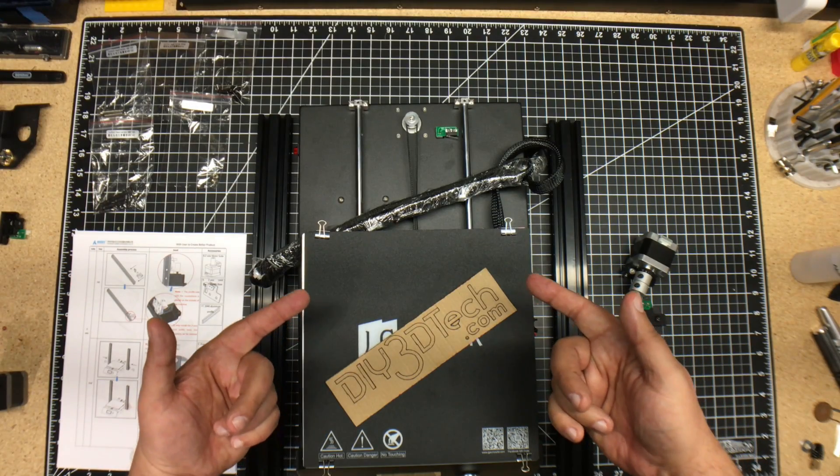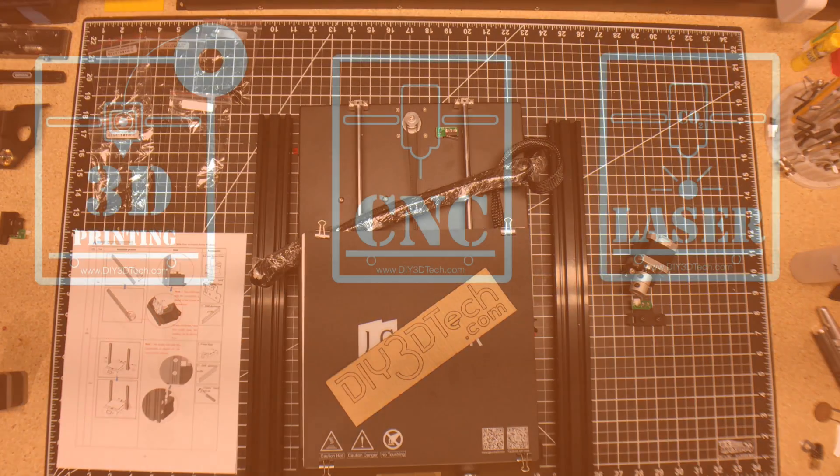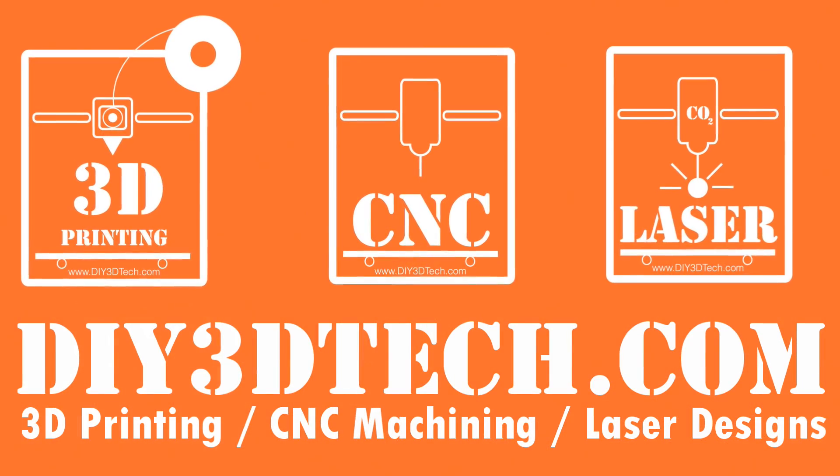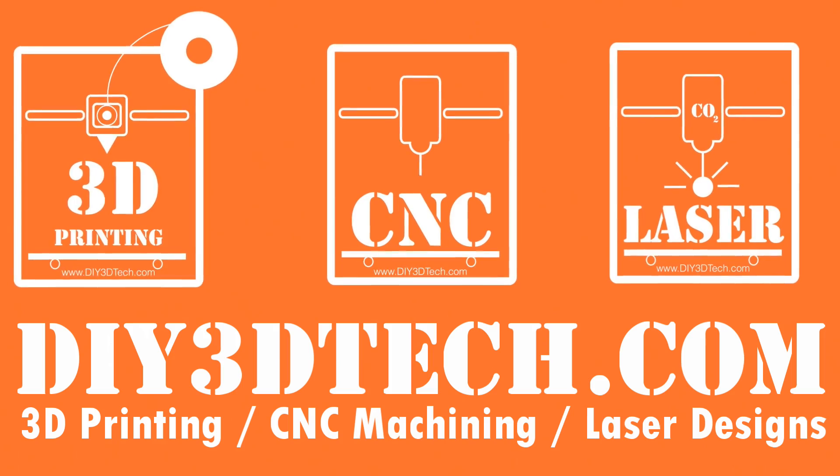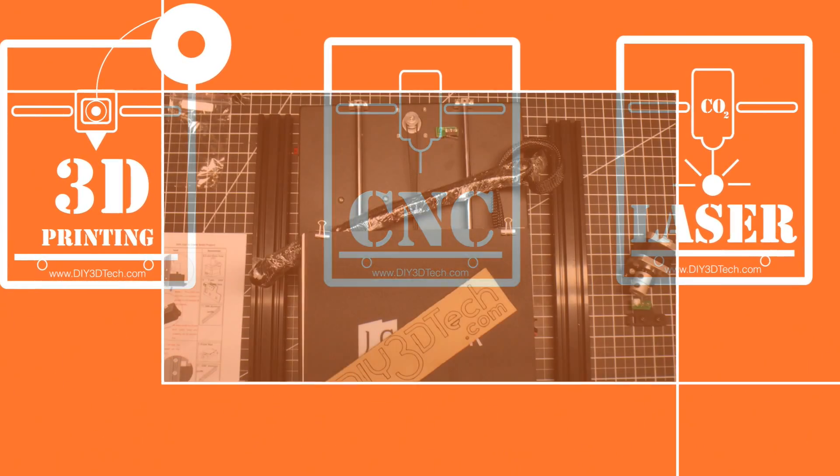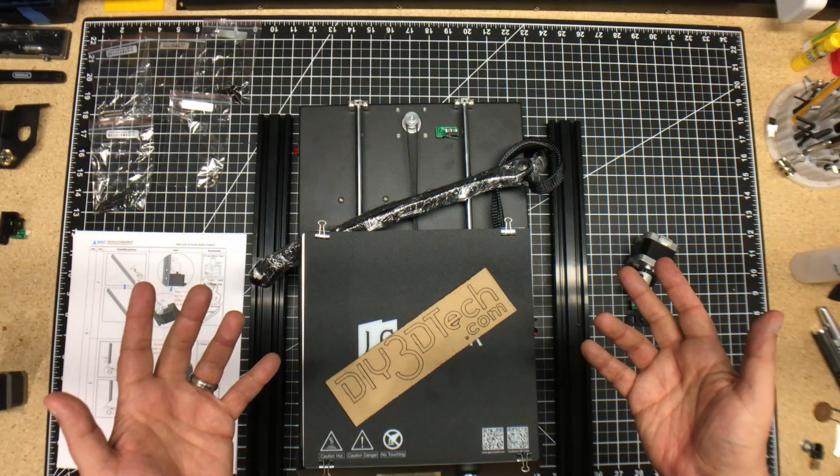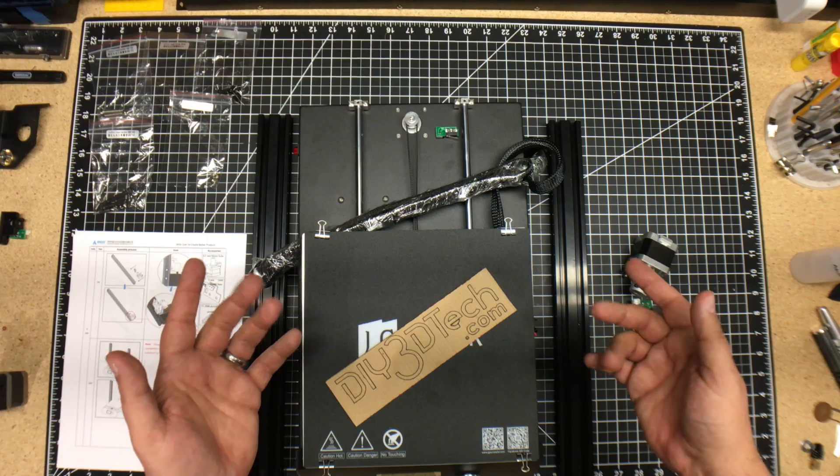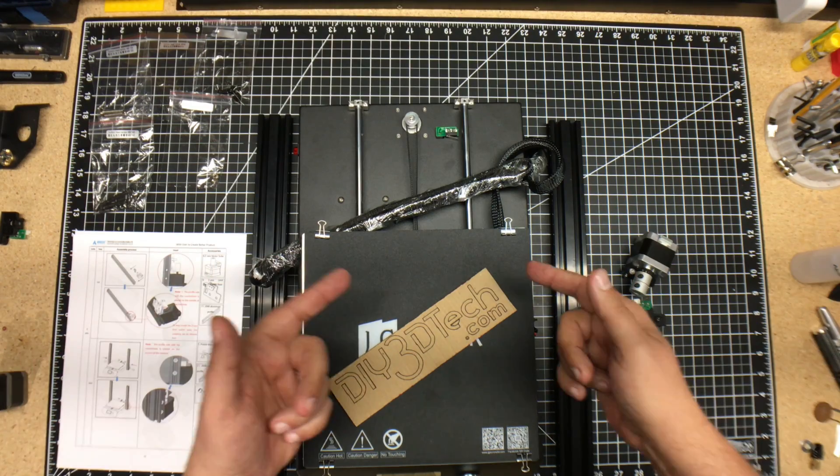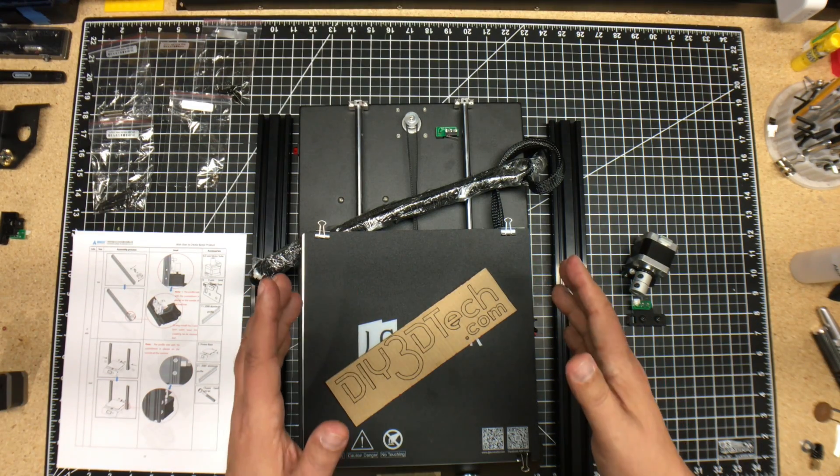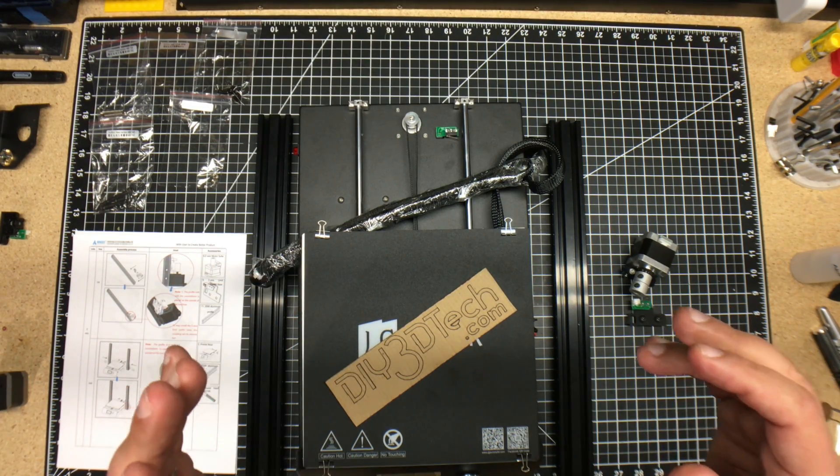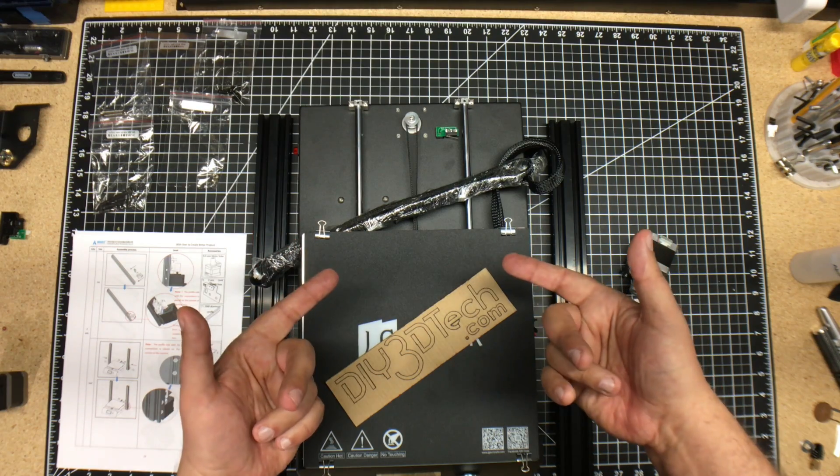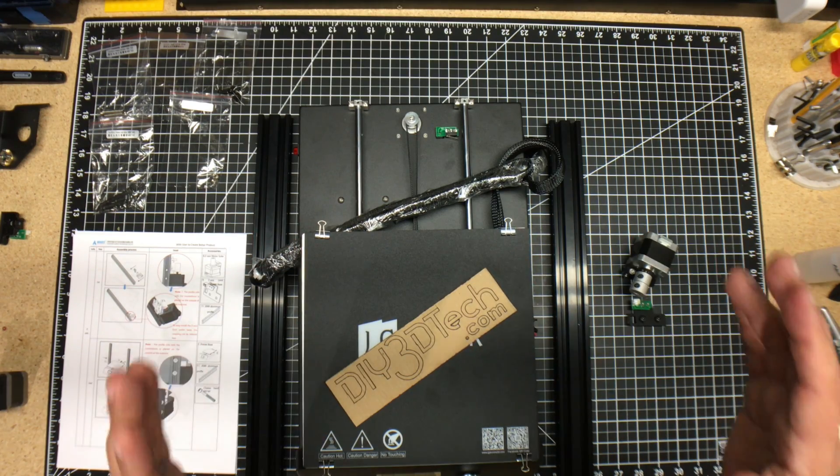Let's start this build. Welcome to this episode of DIY3DTech.com. In this episode, we're going to start the build of the JG Maker Magic Printer.